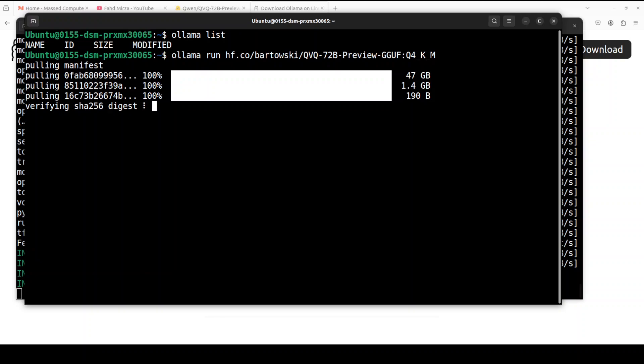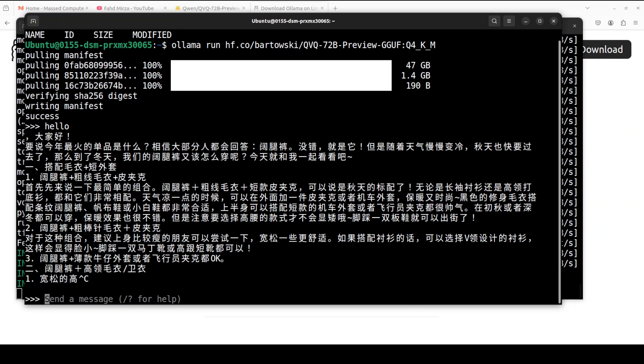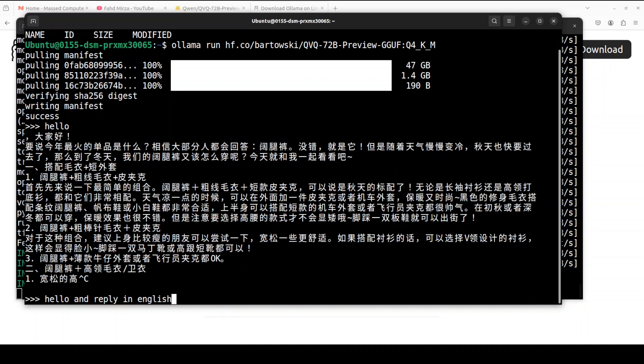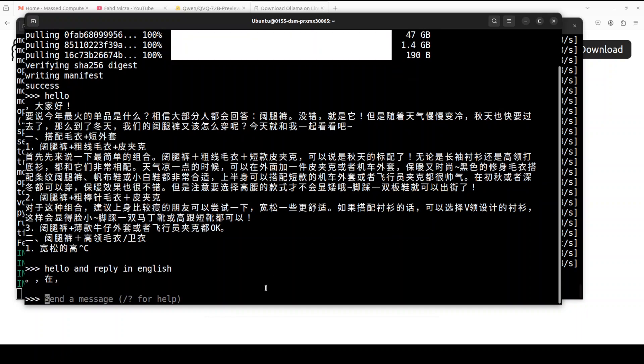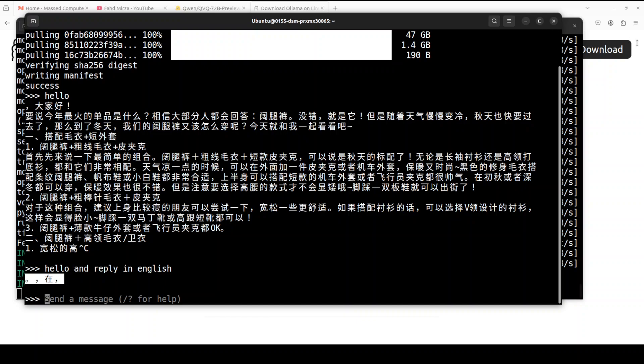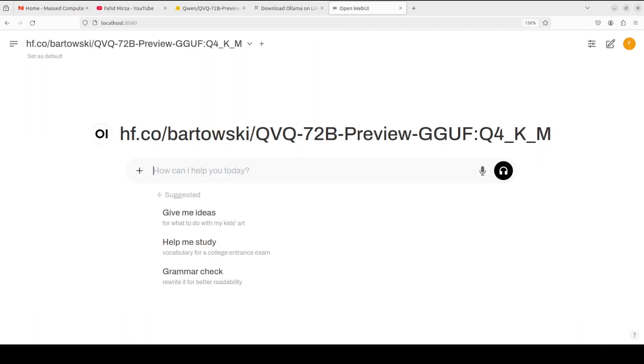This is going to take a bit of time because of the size of the model. The model is downloaded and I just said hello and it has started giving me answer in Chinese. So maybe I'll ask it hello and reply in English. Okay, nothing. Anyway, so what I'm going to do, I'm just going to take it to Open WebUI and I will test it out over there to see how it works.